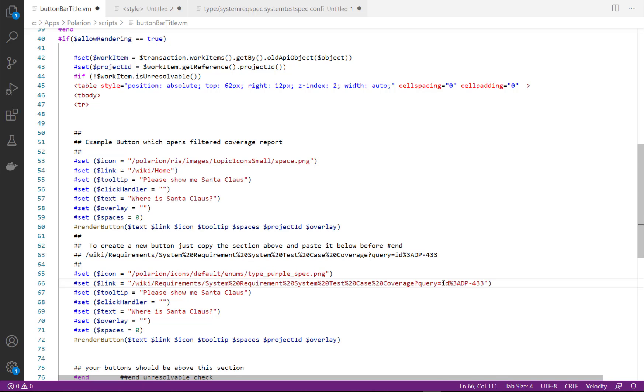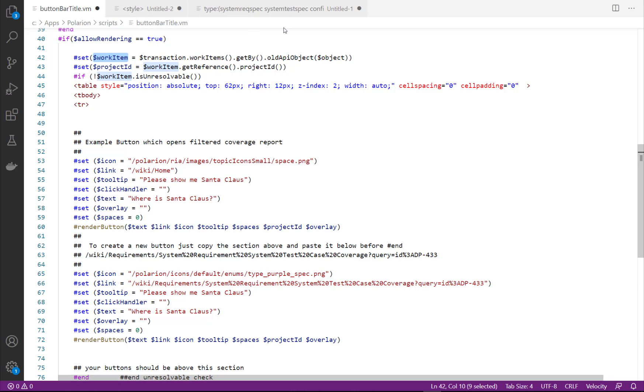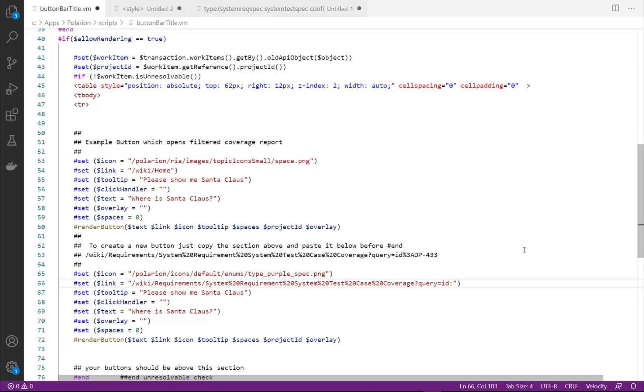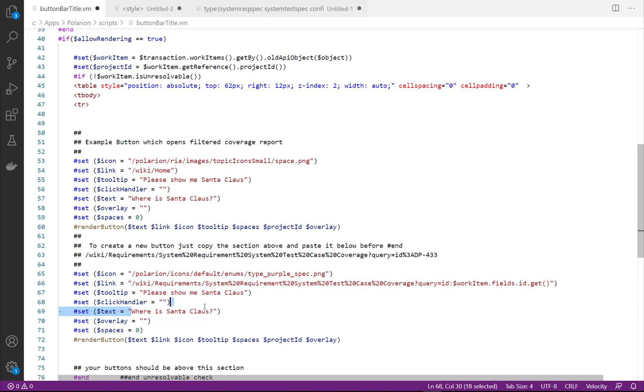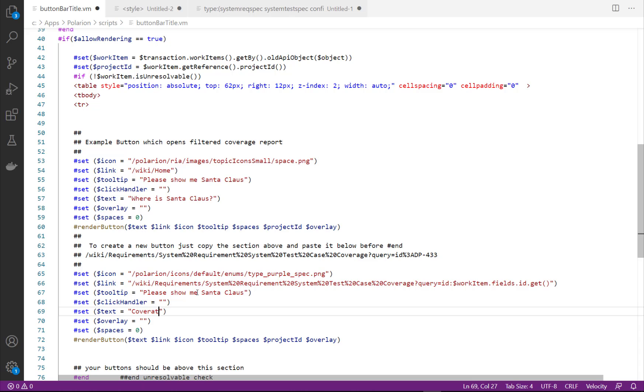To make the link different for each work item, so that the current work item ID is passed to our report, we need to replace that absolute value here with the dynamic work item ID of the currently displayed work item. That information is available in the $workitem variable. So we just take the variable and ask it for the ID and add that ID as a parameter here.